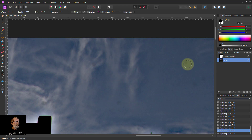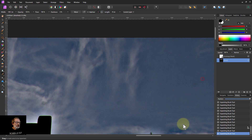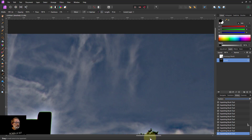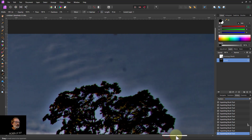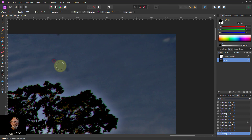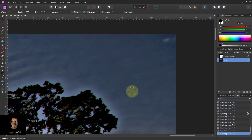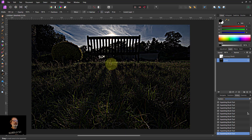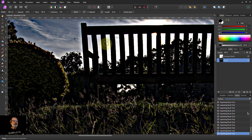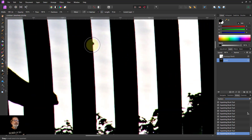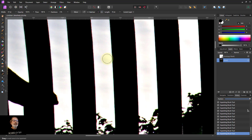There we go — a few more over here, just tapping on them. Ctrl+0 to go back out again. There's a little bit of a glitch there — just something behind it — zoom in a bit, click that with the inpainting brush. There we go, that tidies it up quite nicely.